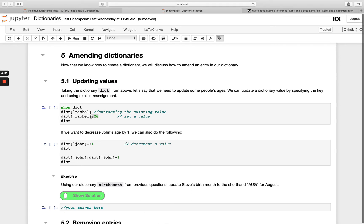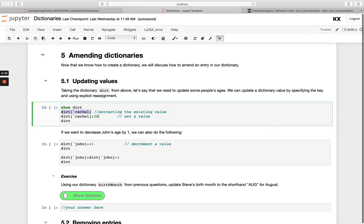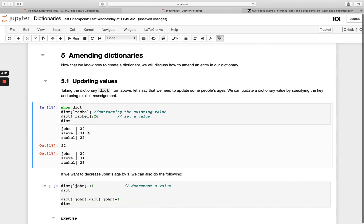We use our colon value. This is doing explicit reassignment, taking our key that existed before Rachel and we're just overriding that to be the value of 26 rather than 22. Pretty straightforward and looks similar to how we operate on lists.